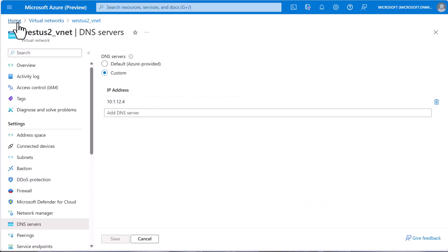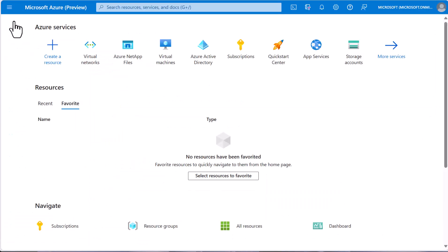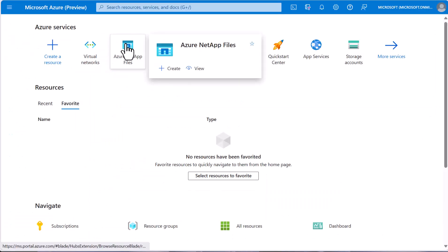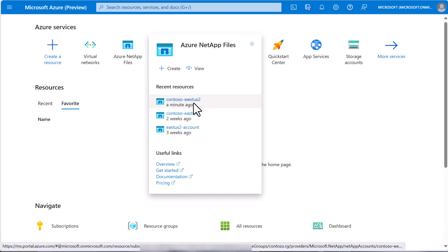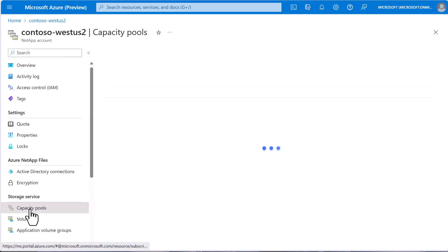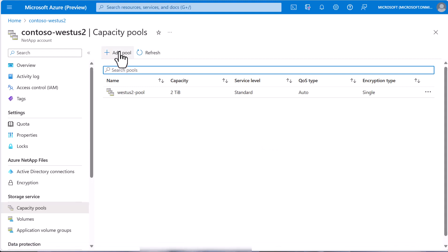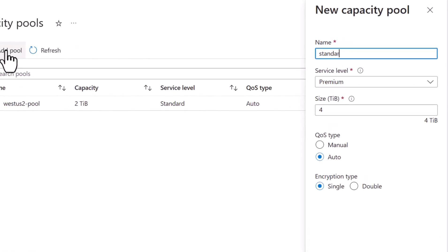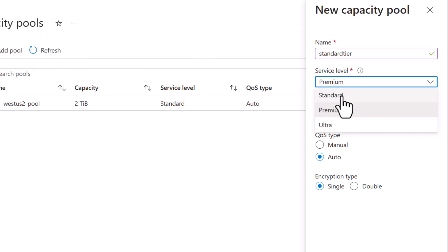Next, let's create the capacity pool and the volume. So going back to our account, select capacity pools and add pool. We'll name it standard tier and use the standard performance tier for this volume.